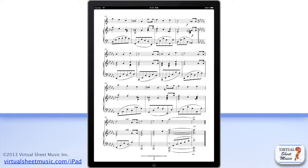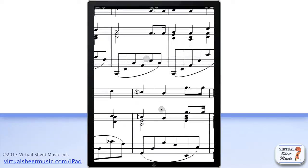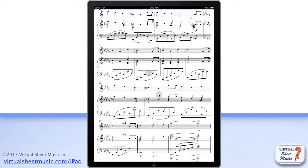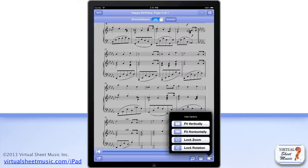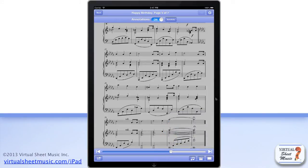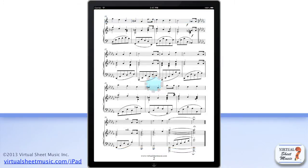You can zoom in and out with two fingers to make the score bigger or smaller. You can further control the zoom level using the options available by tapping the display button at the bottom right of the score toolbar. To make the score tools appear and disappear, just double tap the score.